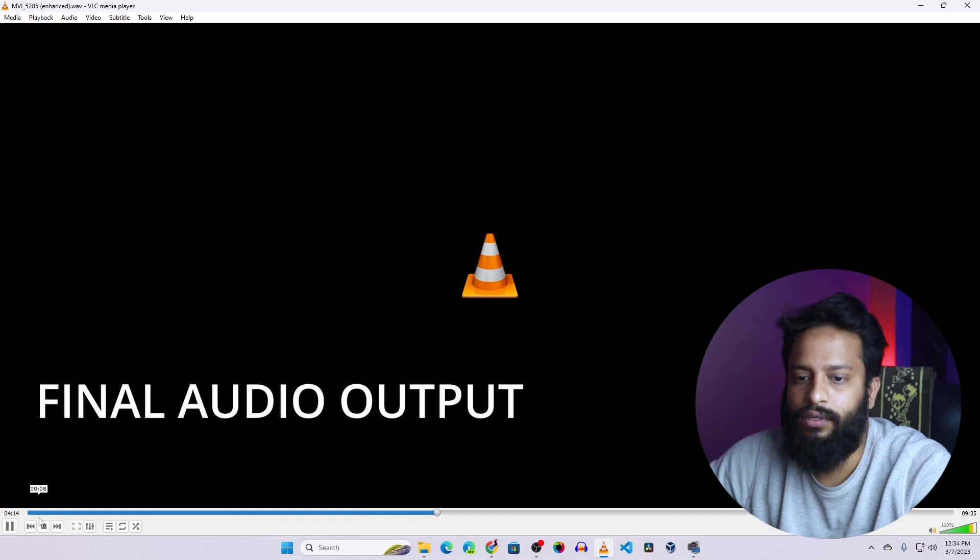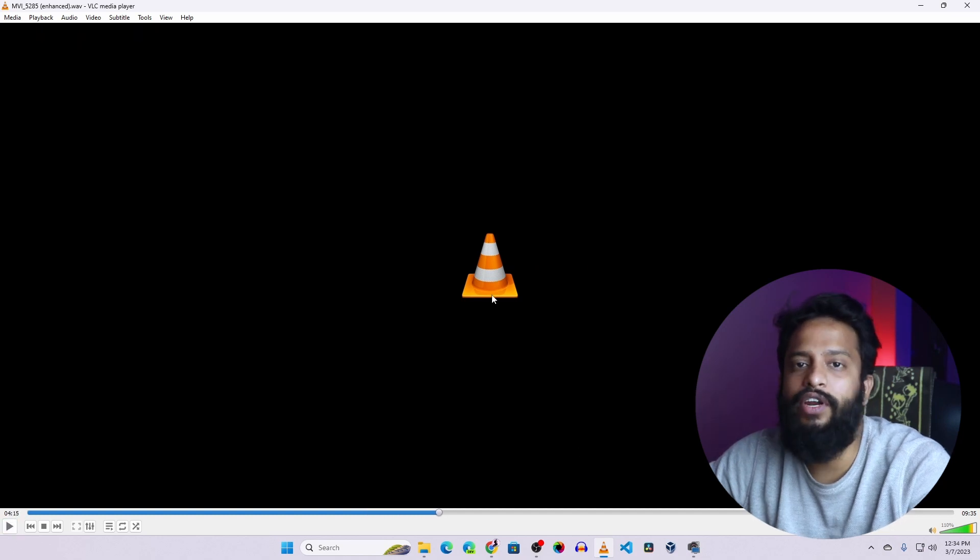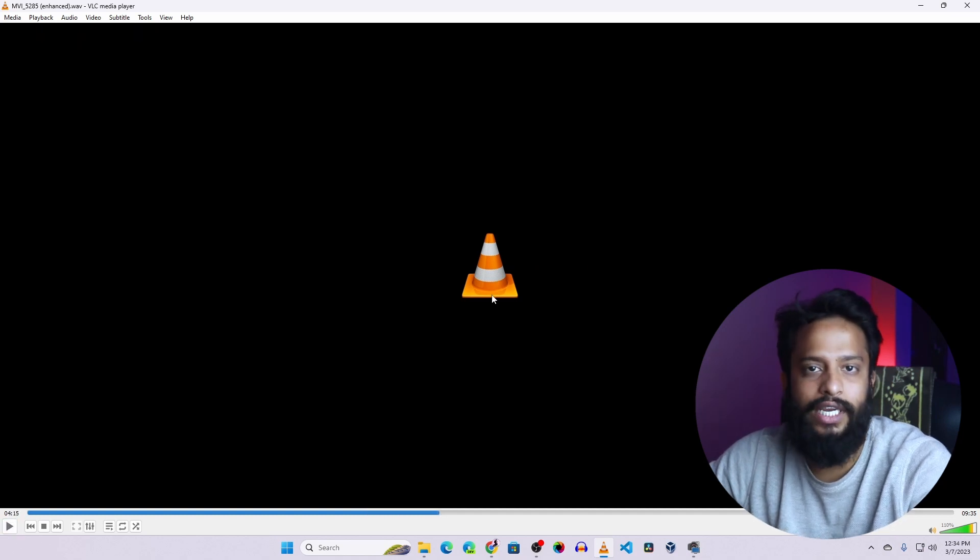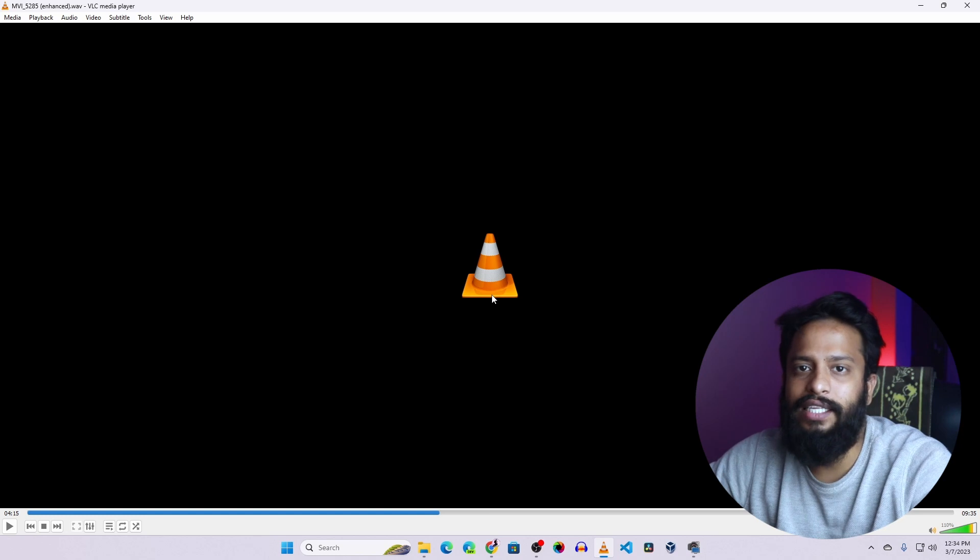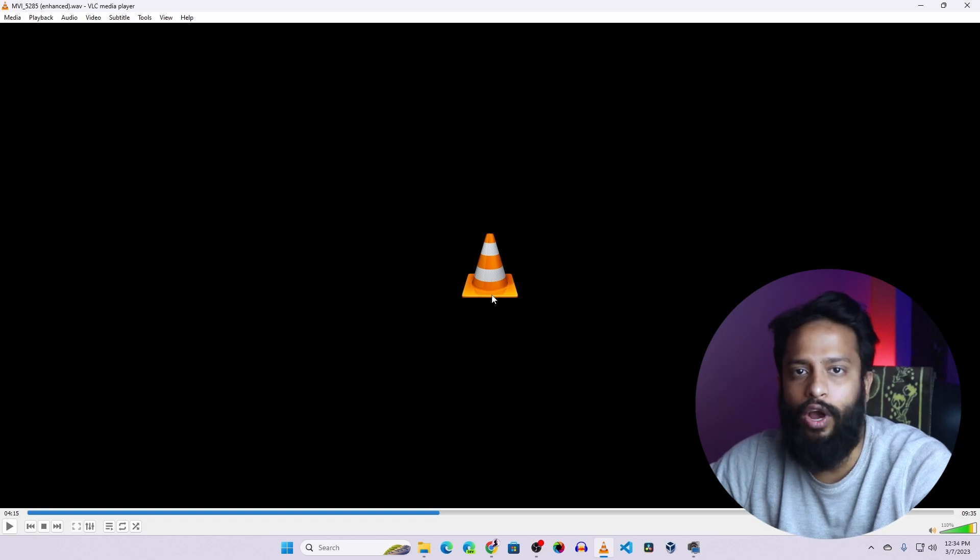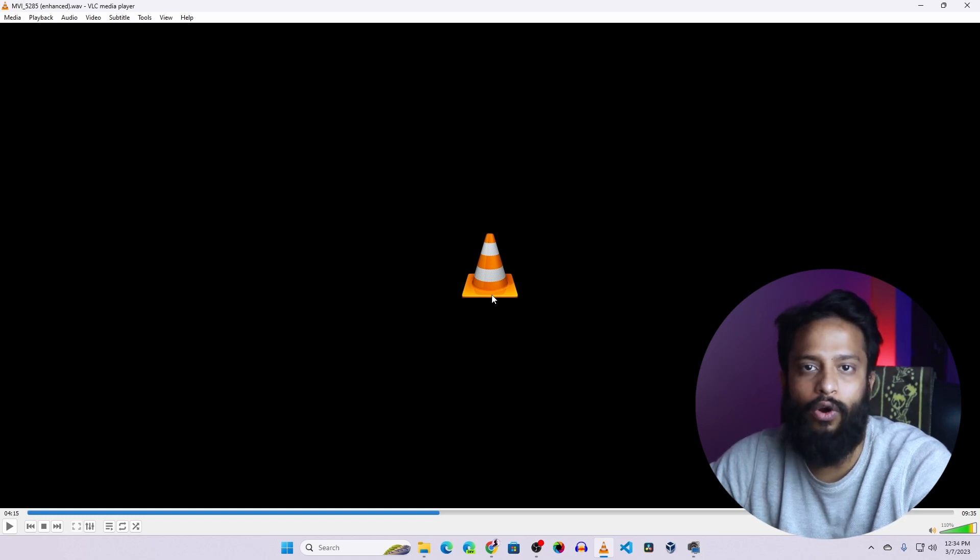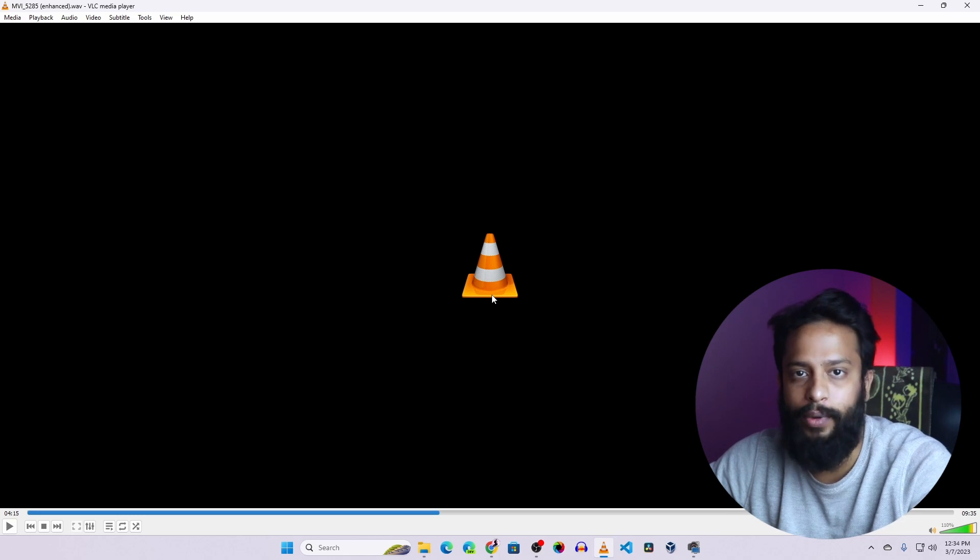Then you can hear every noise and echo is cleared. So like this you can easily remove any type of background noise or echo from your audio using this Podcast AI tool from Adobe. So guys, that's all for today.